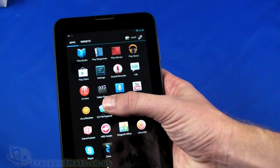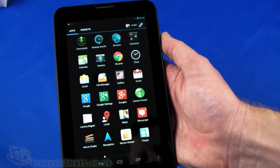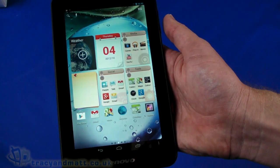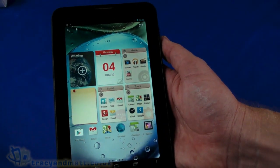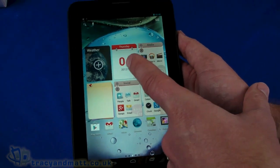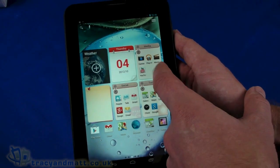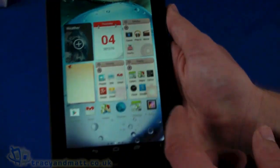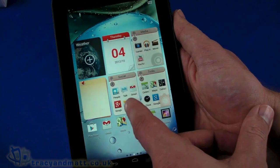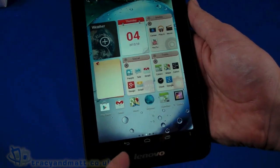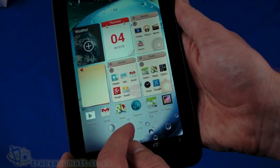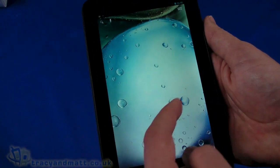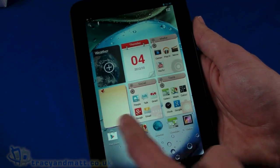The home screen has been populated with a few example widgets. We've got weather, calendar, media which is basically a folder, notes, social folder, and tools folder. Below that: Play Store, Gmail, Maps, browser, calendar, and gallery. Swiping across we have a couple of empty panels, five in total with only the middle one populated.